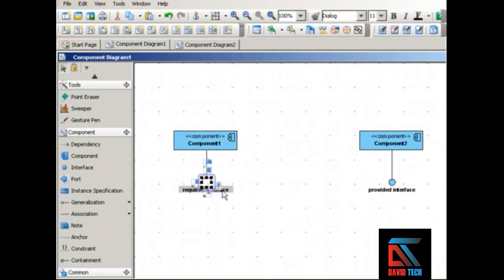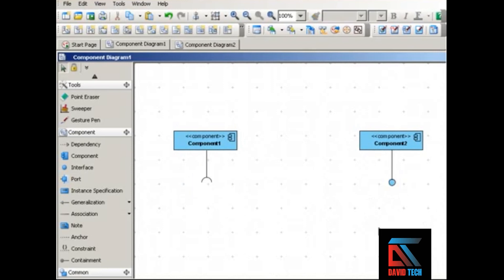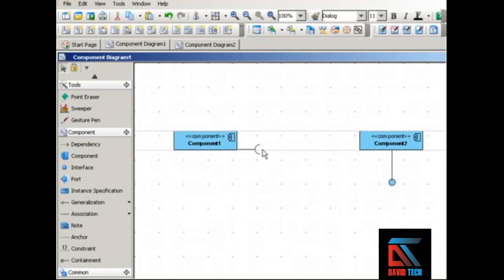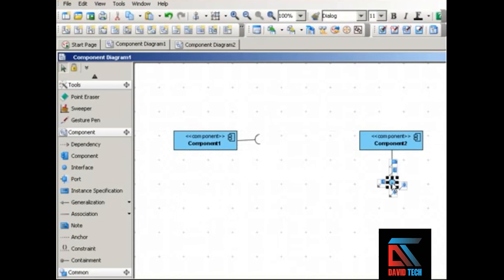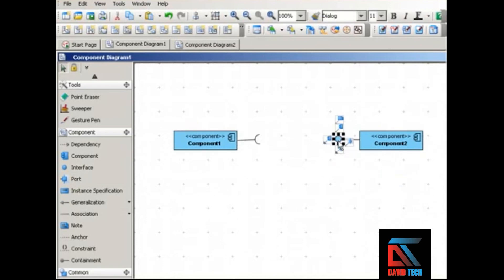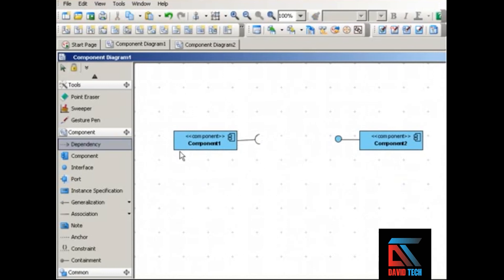Another way to think of these kinds of interfaces is that a component defines its provided interface and it needs its required interface in order to be complete, in order to do its job. So how do you show the relationship between these components through the interface? One way to do it is like this.